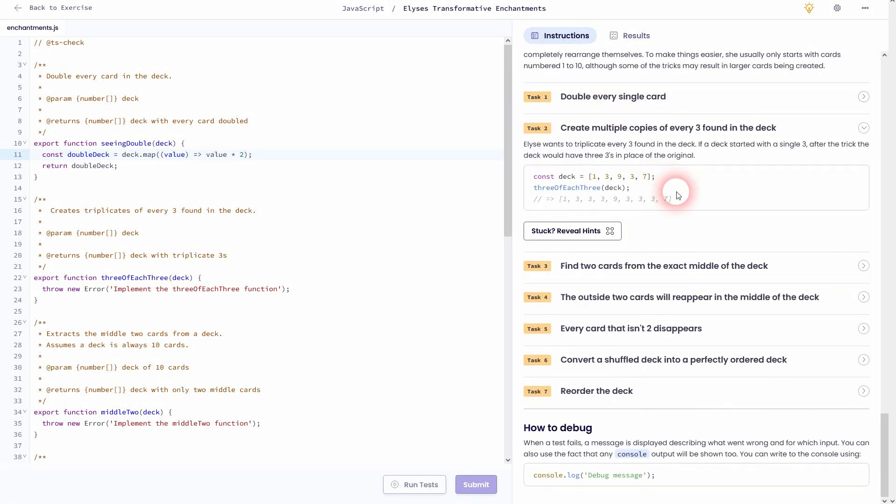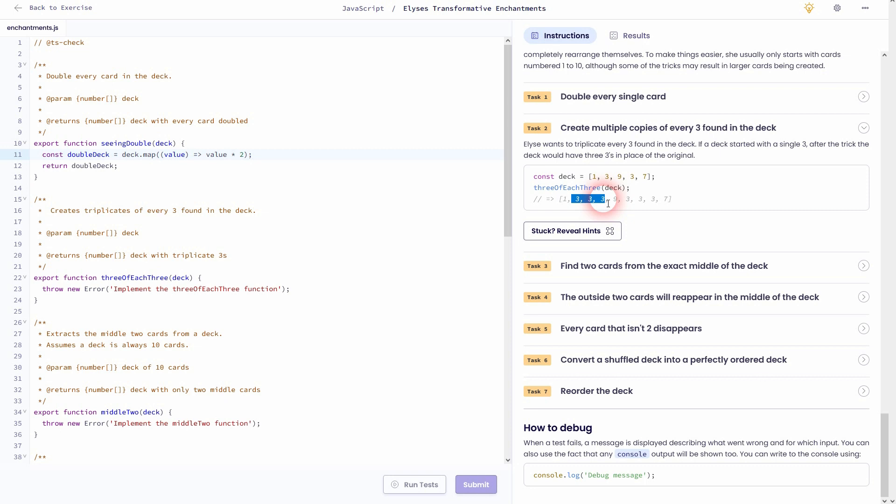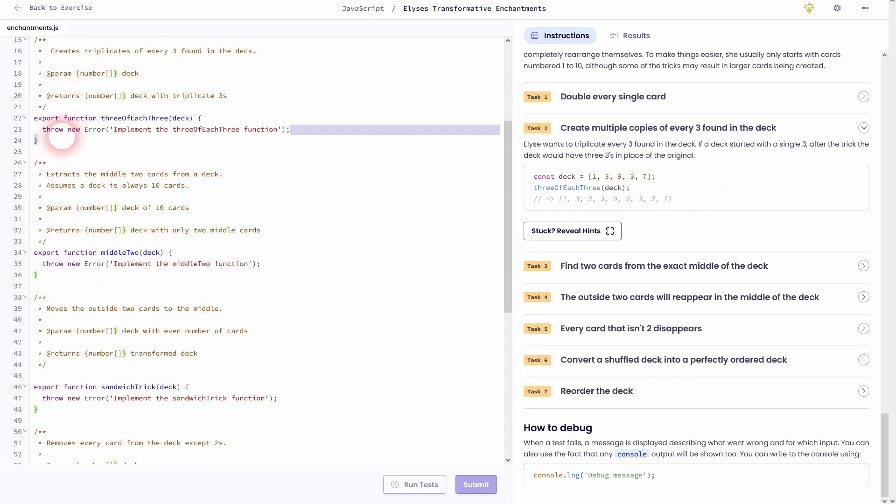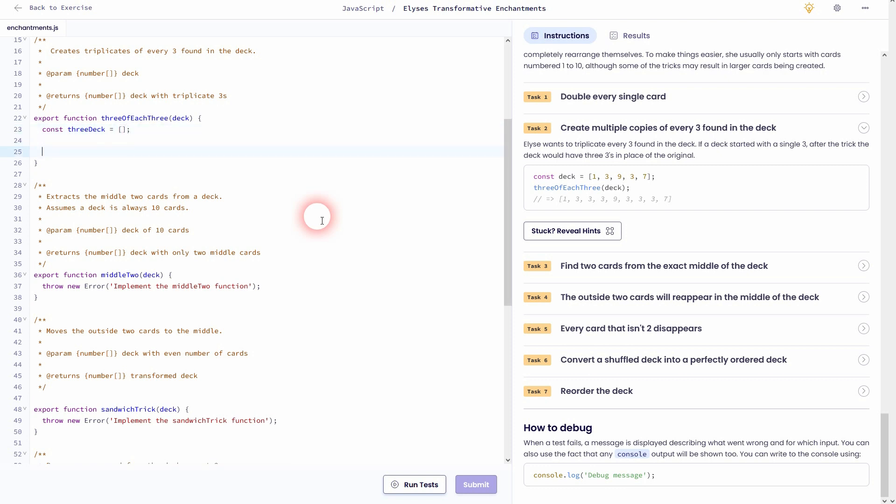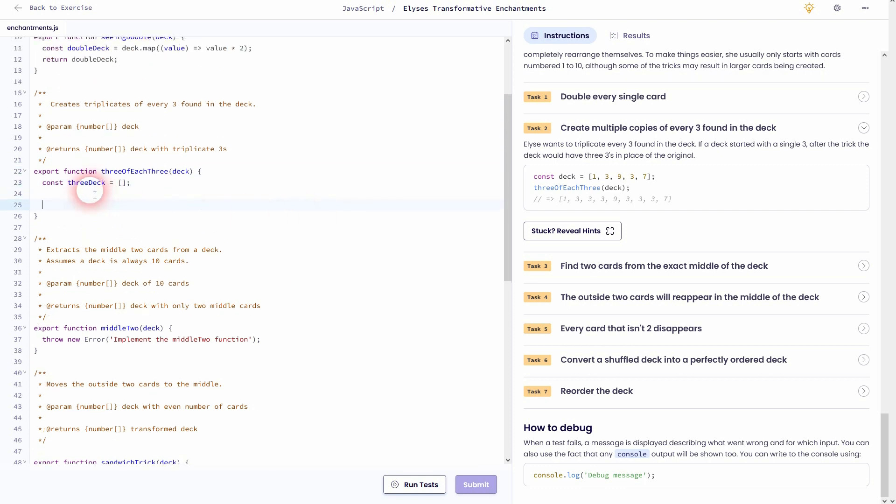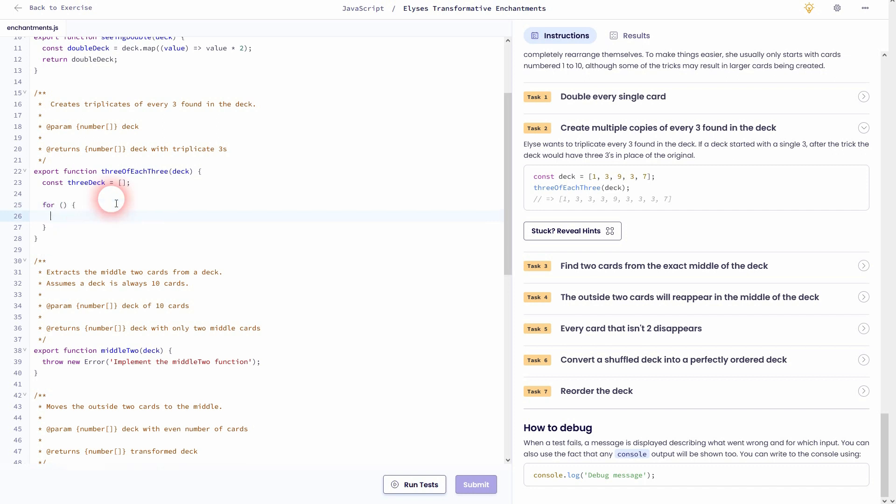Let's head over to task two. And this one's a little bit more complex. We've got once again the deck array, and every time we find a three, we want to add two more threes to it so that we have three in total. Let us go over this step by step. At first I'll create a new array, let me call that threeDeck. So this is where we want to put the new stuff in, so this new order of cards that has the triple threes.